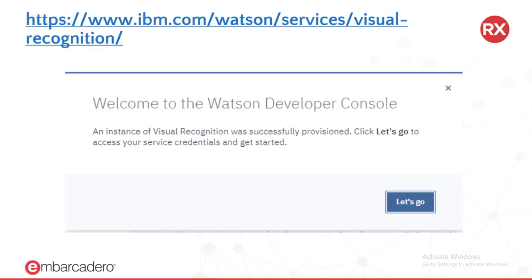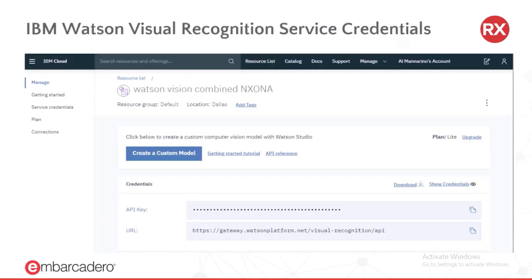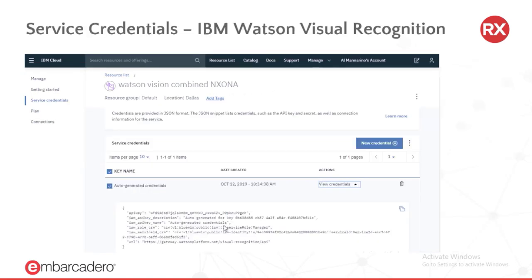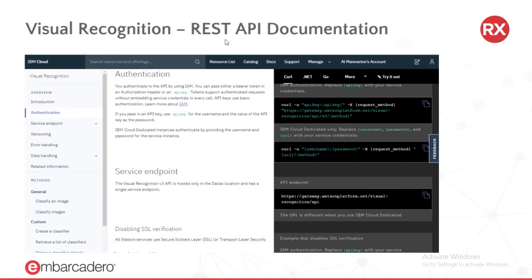Before we can use the IBM Watson Visual Recognition Service, we first need to provision an instance using the IBM Watson Developer Console. After doing this, you will get your needed service credentials: specifically your API key and the URL needed to use the IBM Watson Visual Recognition Service. Clicking on the Service Credentials link in the IBM Cloud panel gives you auto-generated credentials in JSON format. From the REST API documentation, you also get details for service endpoints and authentication.